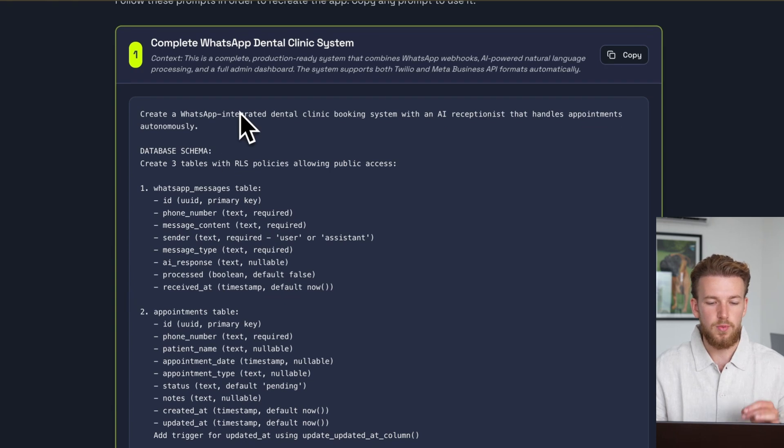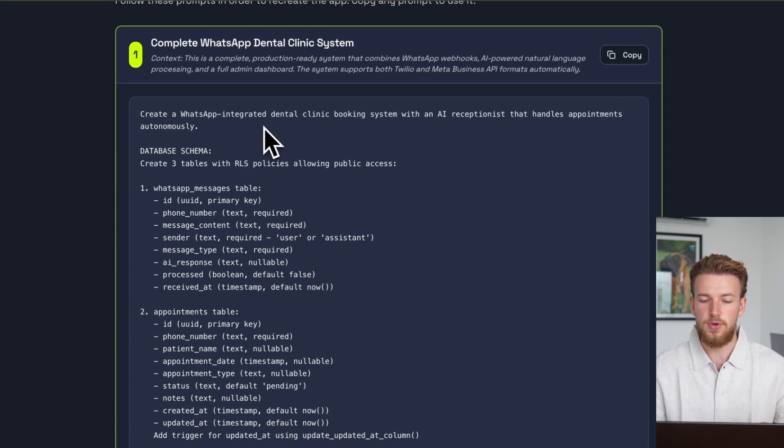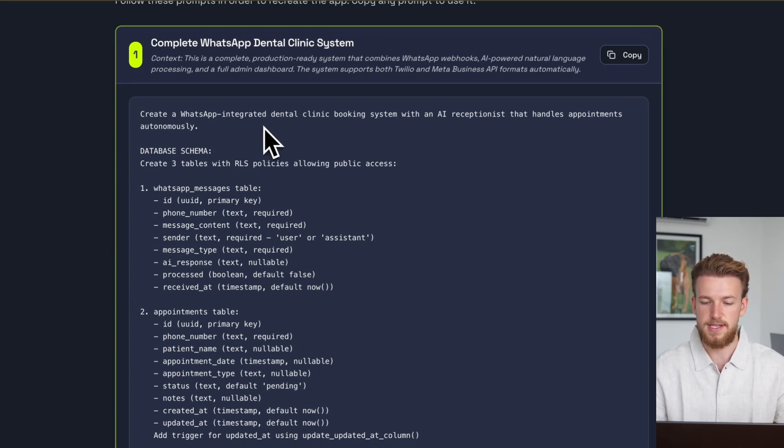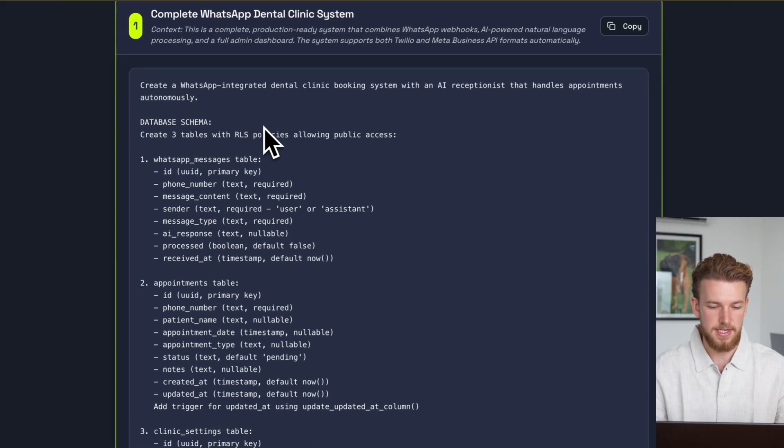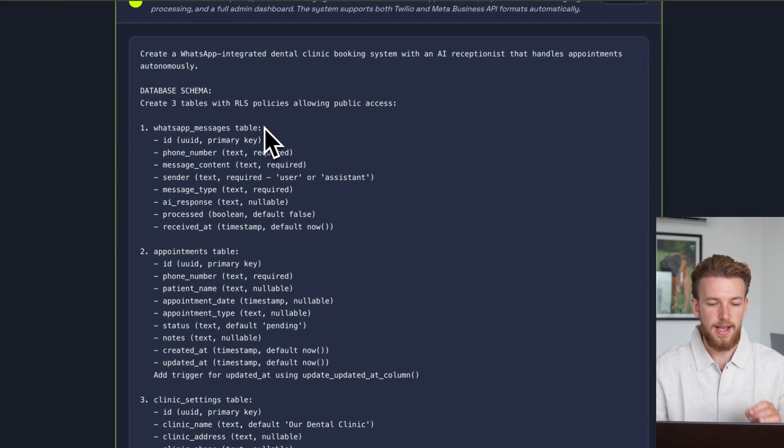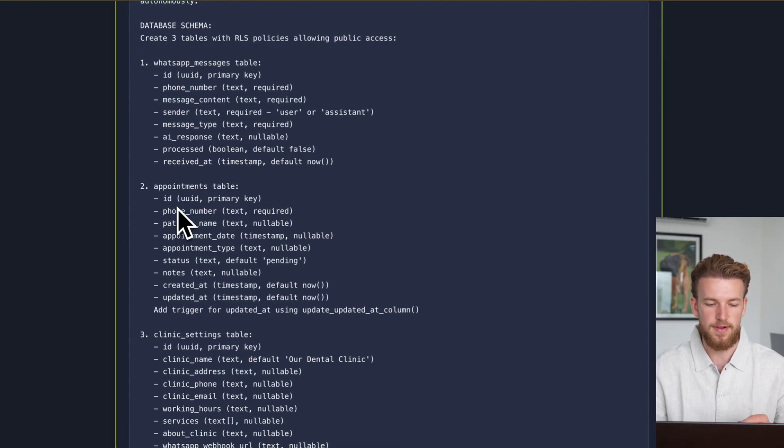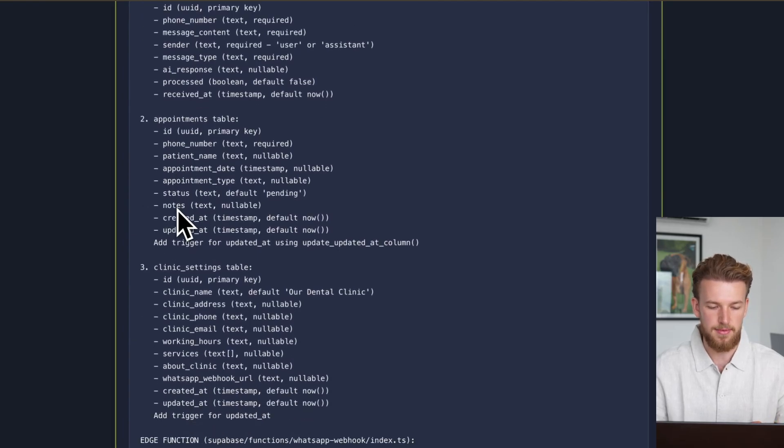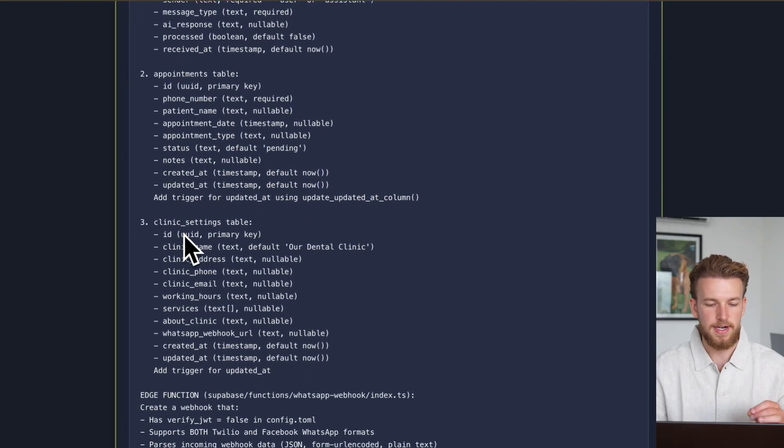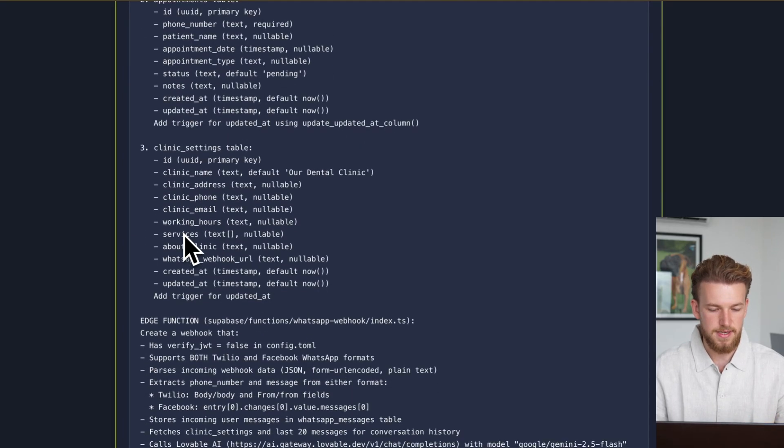So we are going to create WhatsApp integration dental clinic booking system with an AI receptionist that handles appointments autonomously. So create three tables with RLS policies. We have our WhatsApp messages table, we have our appointments table, and we have our clinic settings.